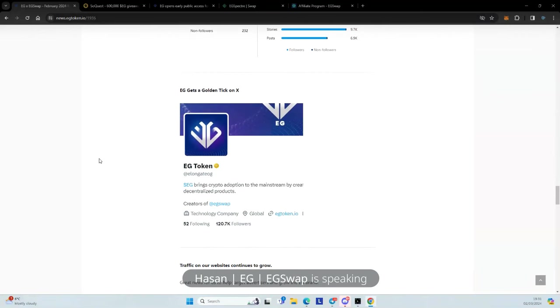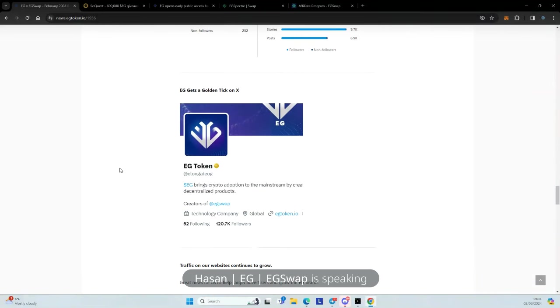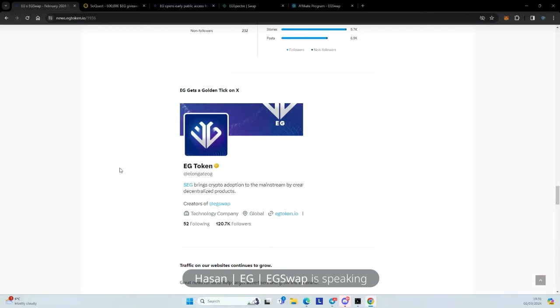We've got a golden tick, Alex, on X. So this will allow us to get a bit more credibility and also start posting more often where our posts will reach a wider audience. And we'll also start some advertising campaigns based on this golden tick. And again, this was something which was asked by the community that why don't we get one? So they had some offers going on, which made sense. So listening to the community, we made this happen. Great work.